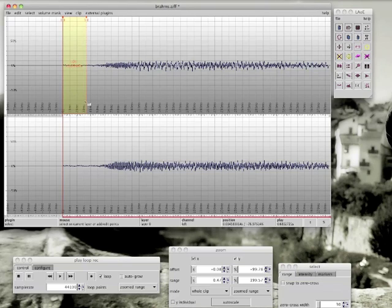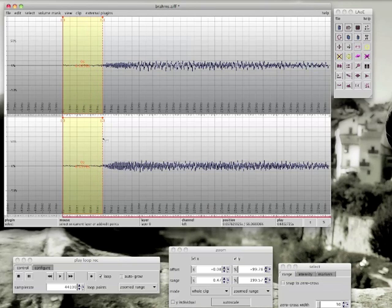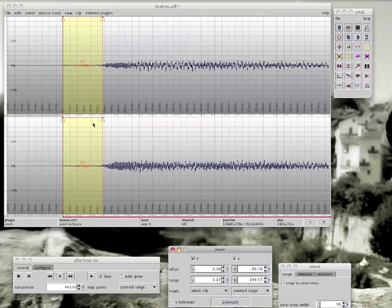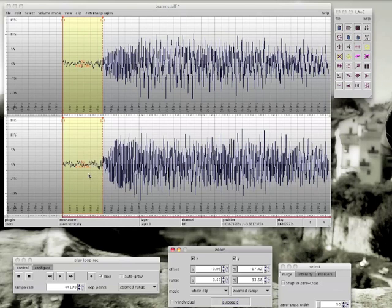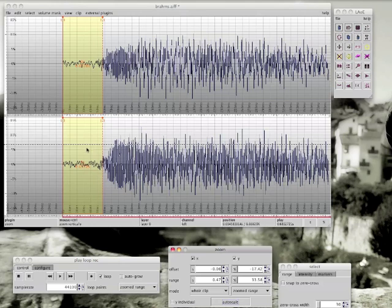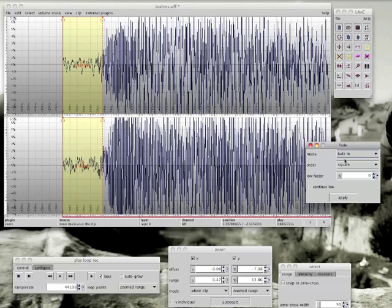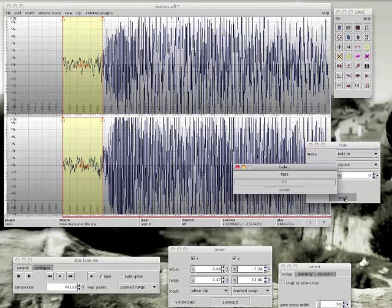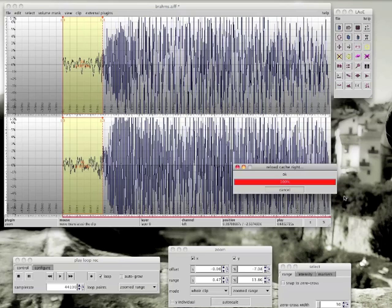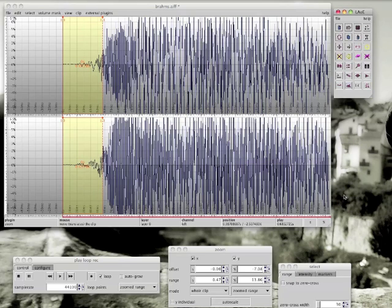So now select the part to fade in. Perform a vertical zoom to have a better view. Otherwise, how could you believe? Okay, I think this is enough. And now perform the fade in.